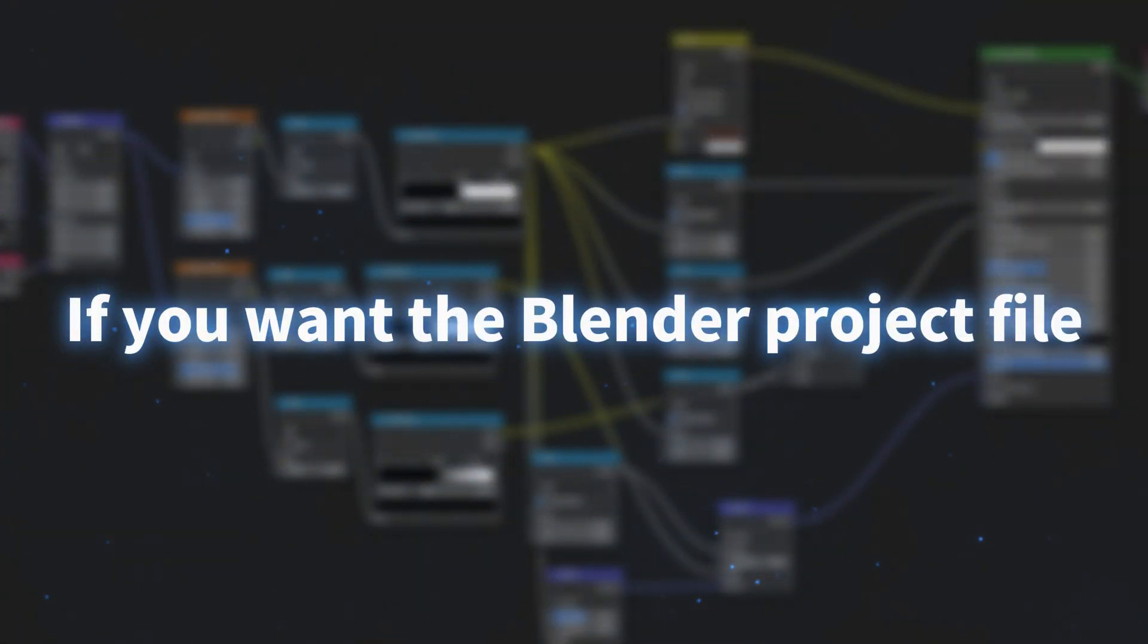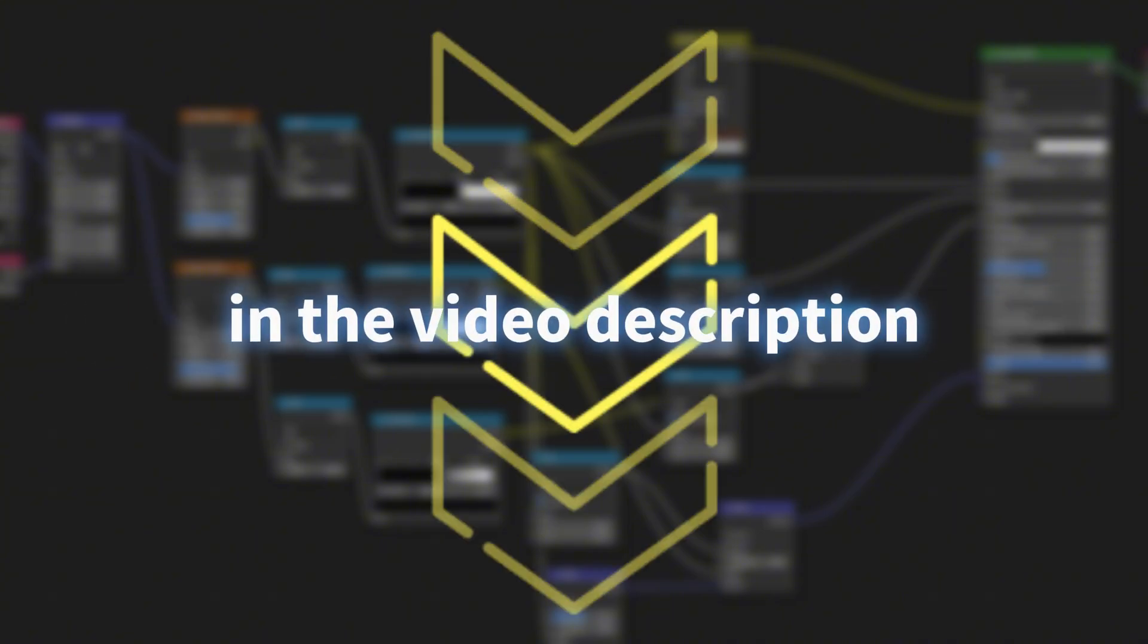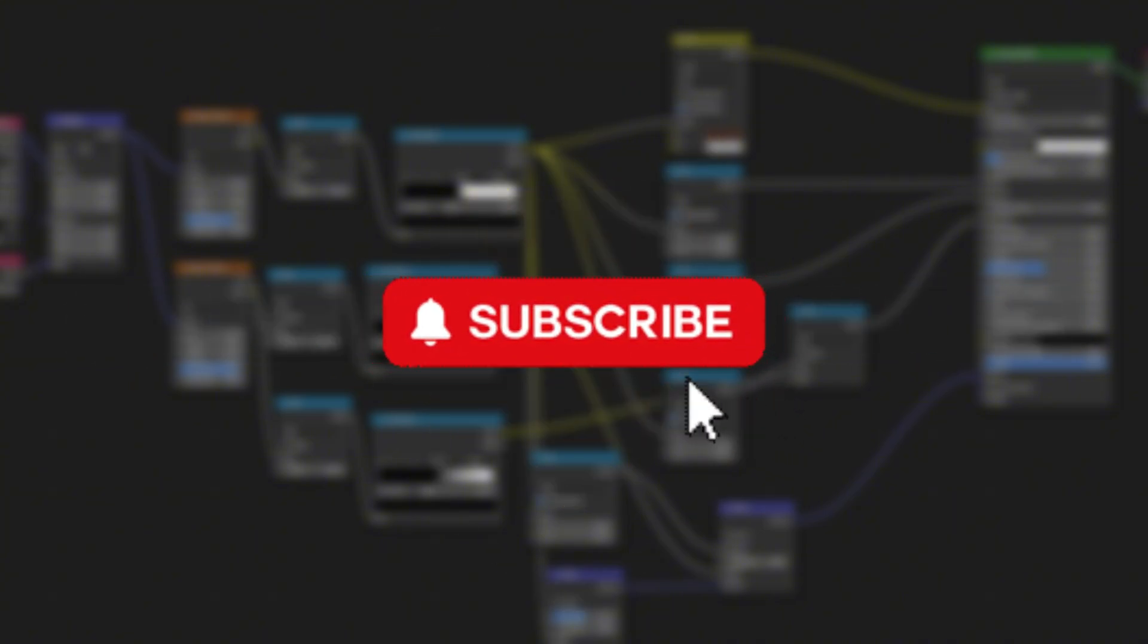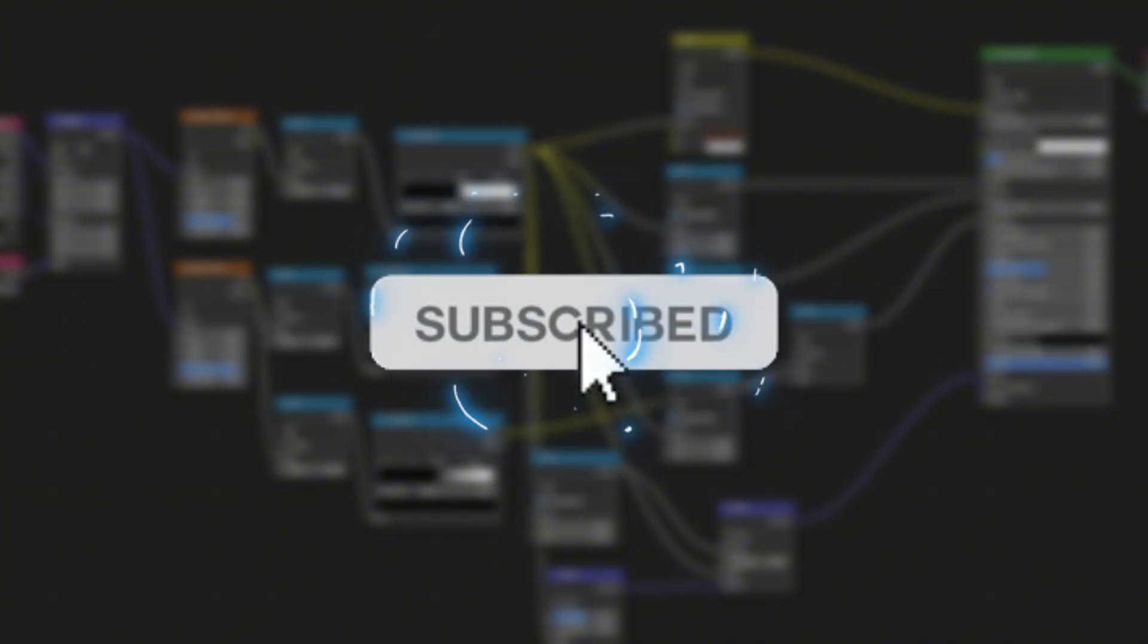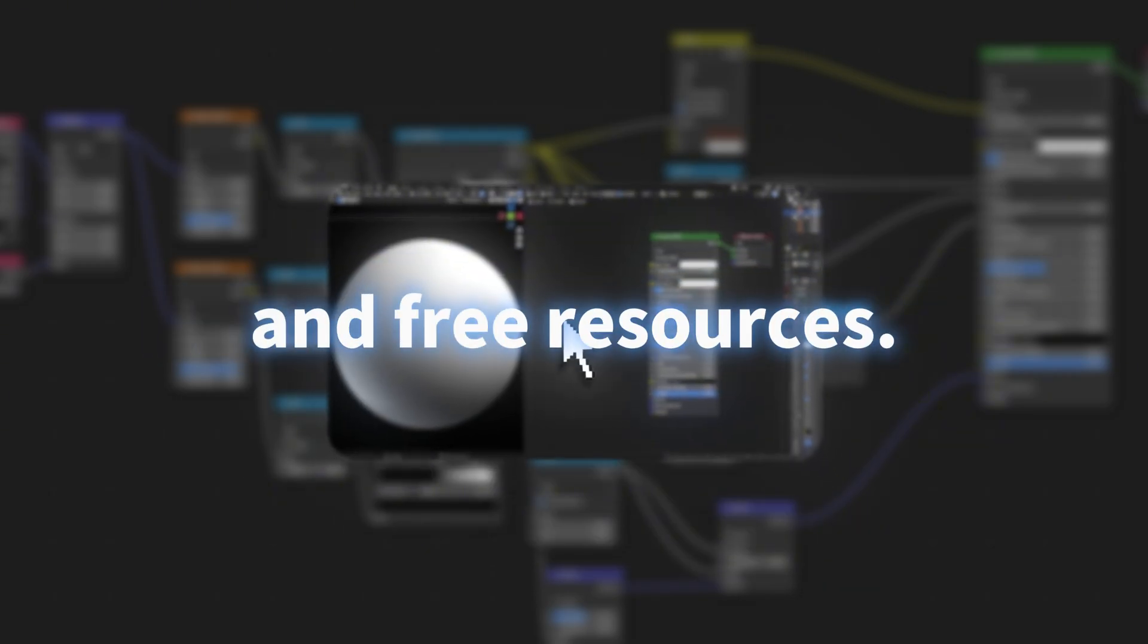If you want the Blender project file, you can find a free download link in the video description. Don't forget to subscribe and like, I'll share more tutorials and free resources.